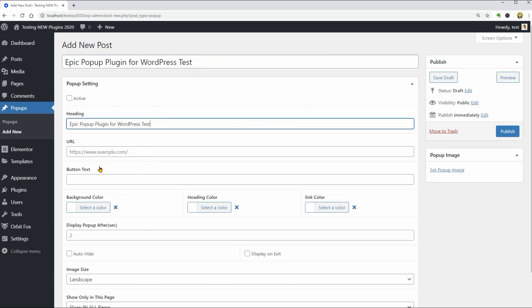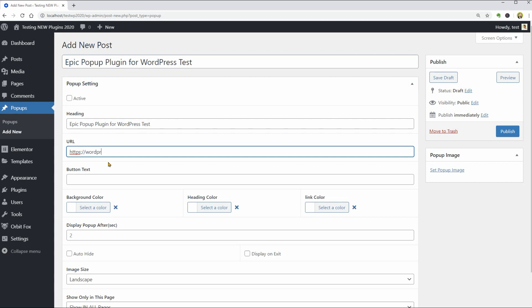I don't know what this URL is for. Maybe it will be the link where people will go after clicking the popup. We'll see. I'll use something simple like WordPress.org here so we can test it out later.